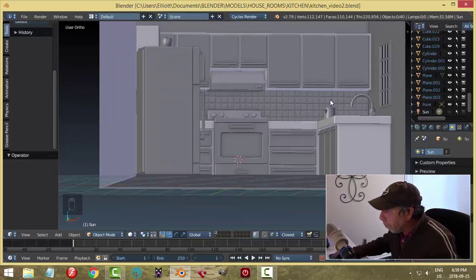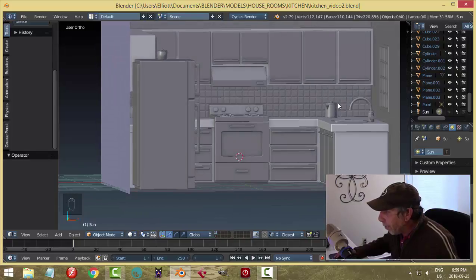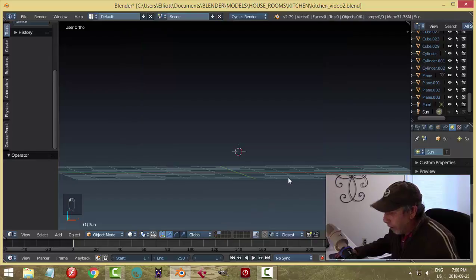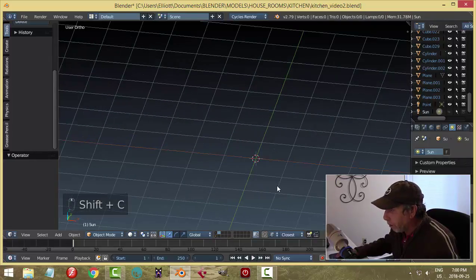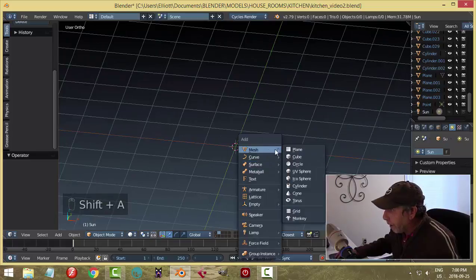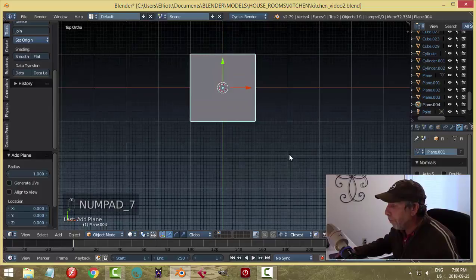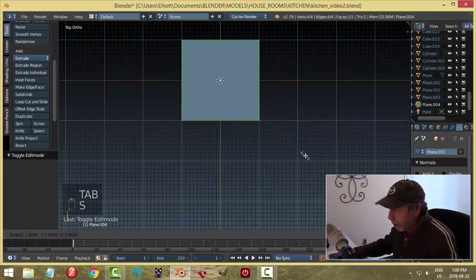I want to put a roll of paper towels underneath the counter there. I'm going to move to another layer. I'll hit Shift+C to bring my 3D cursor back to the center, then Shift+A, mesh, add a plane. Looking down from the top, I'll go into edit mode and scale this in the Y.